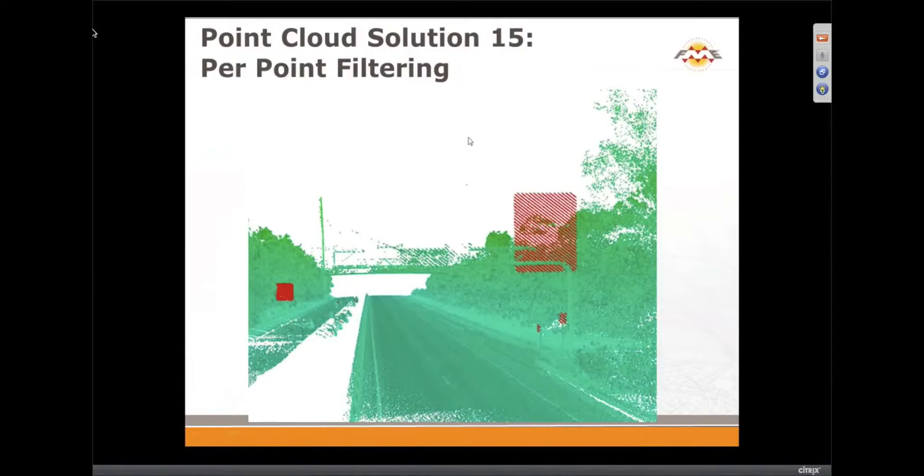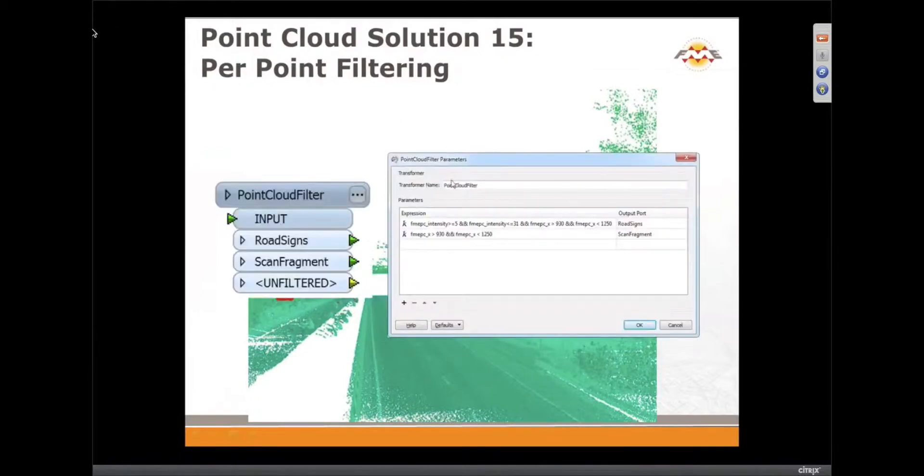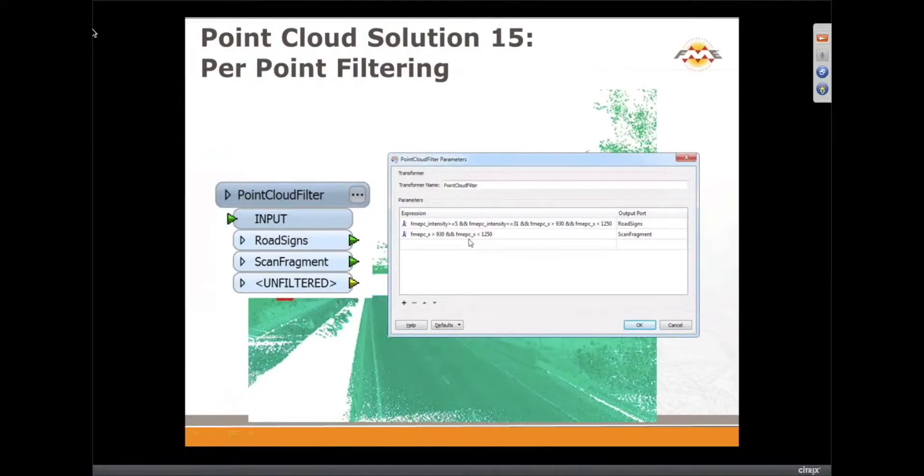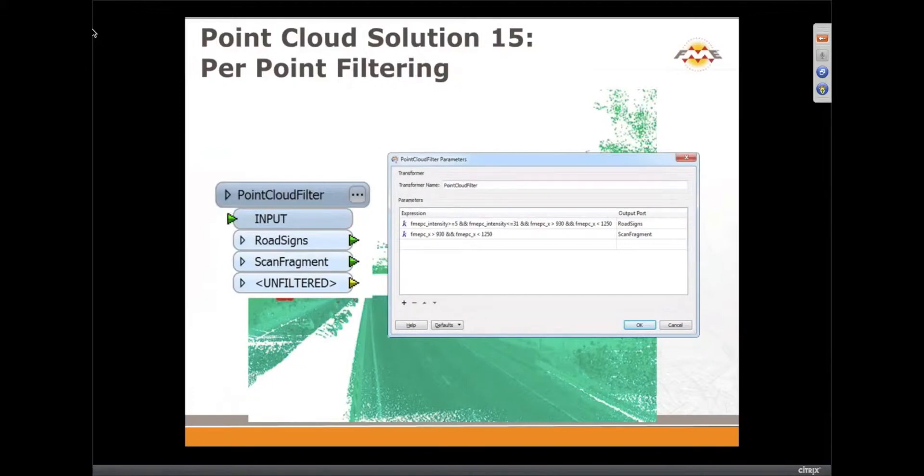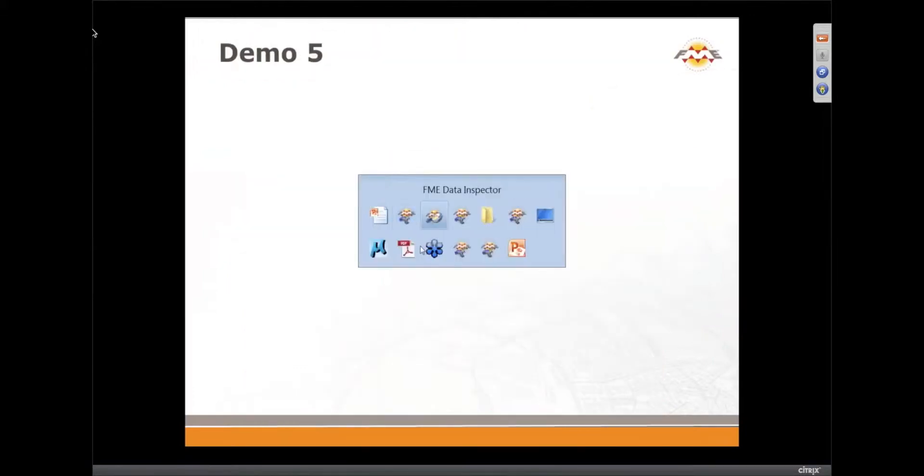We also have another transformer similar to this one, which is point cloud filter, where based on some expressions, you can get multiple point clouds. And that will be our fifth demo.